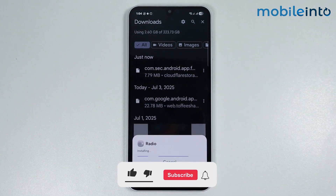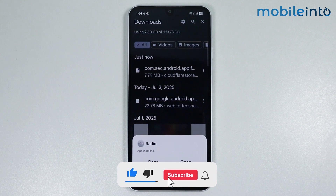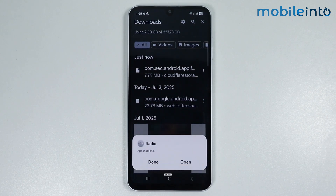And this is how you can fix 'can't install app from unknown sources' on any Samsung phone. If you found this video helpful, please like the video and subscribe to our channel, and hit the bell icon to get notified when we upload a new video.